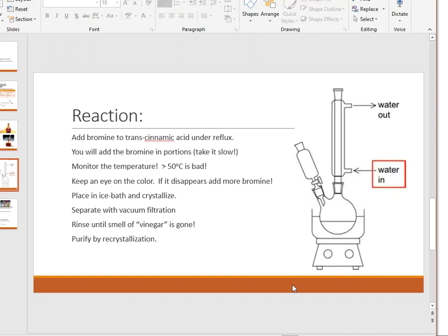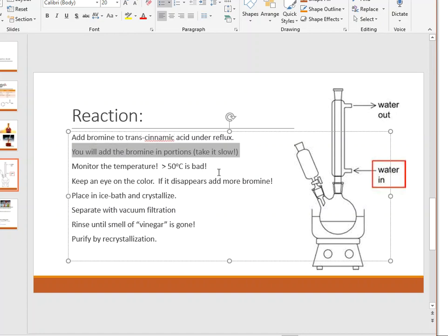Now here's the setup you'll use in the laboratory. At the bottom is a boiling flask with another neck attached to a separatory funnel, which will hold your liquid bromine. You slowly add the liquid bromine into the solution as the reaction proceeds. At the very top is your reflux condenser — water in from the bottom, out from the top.